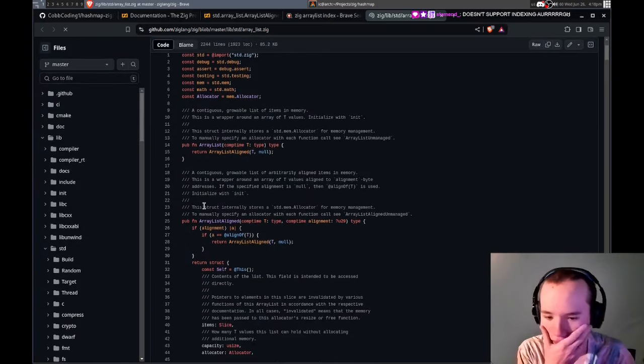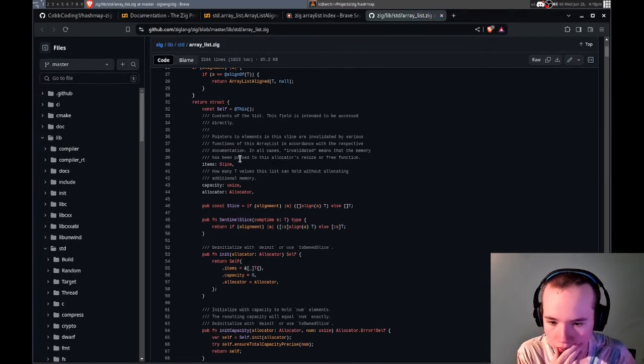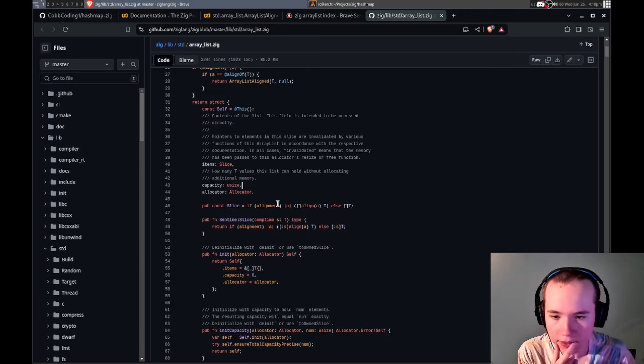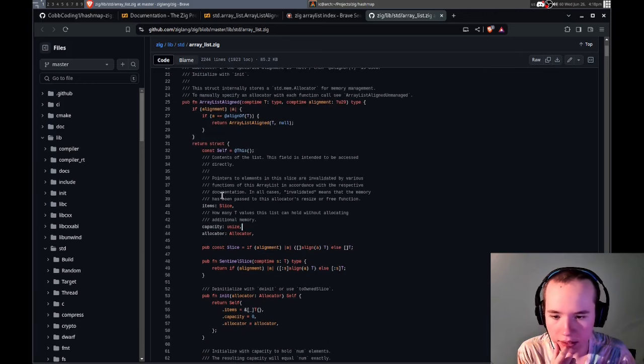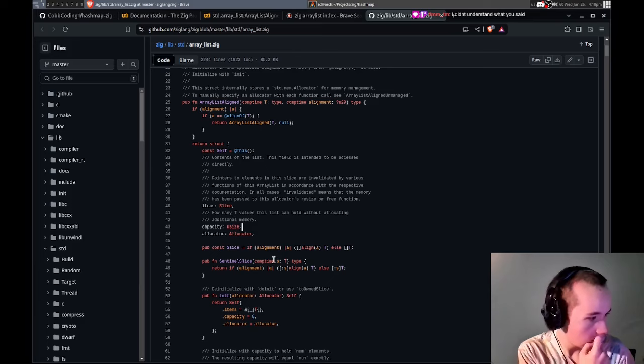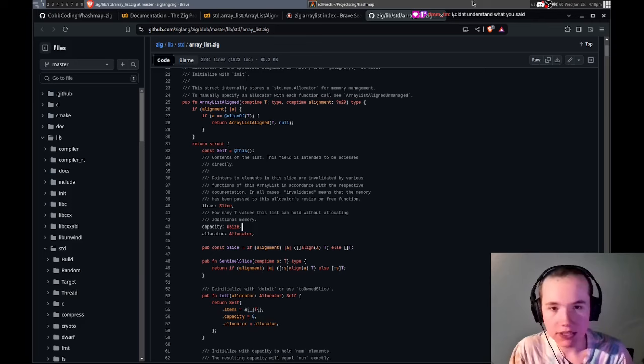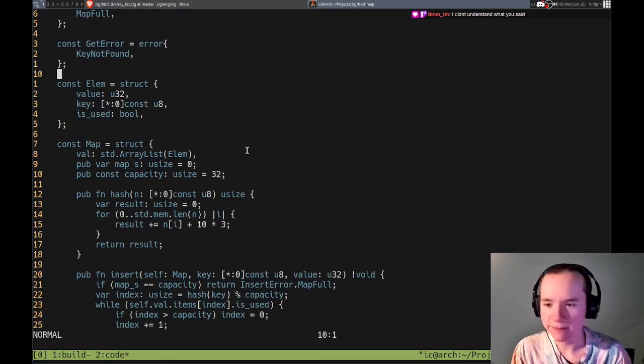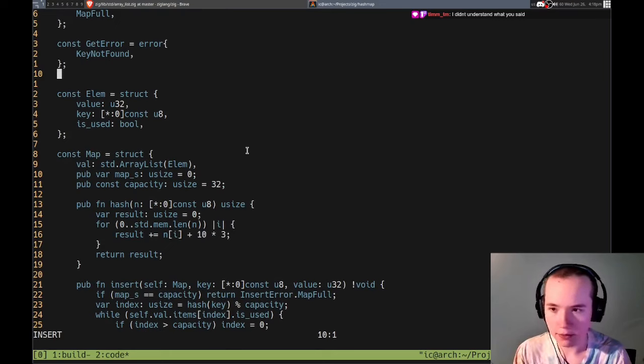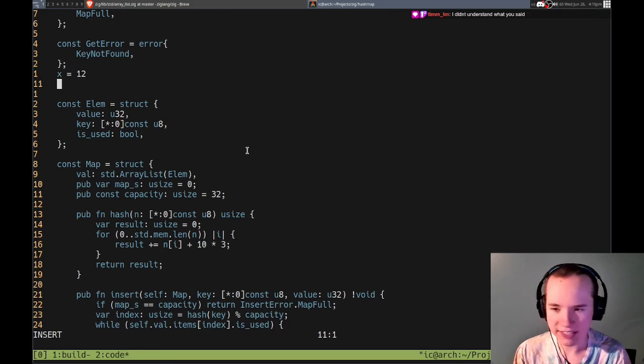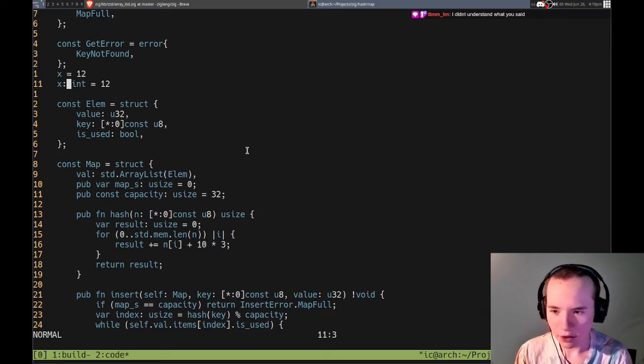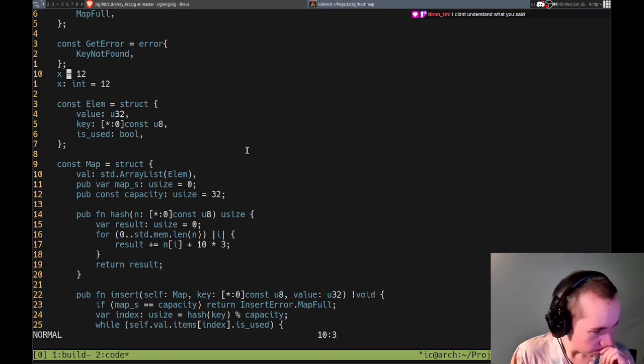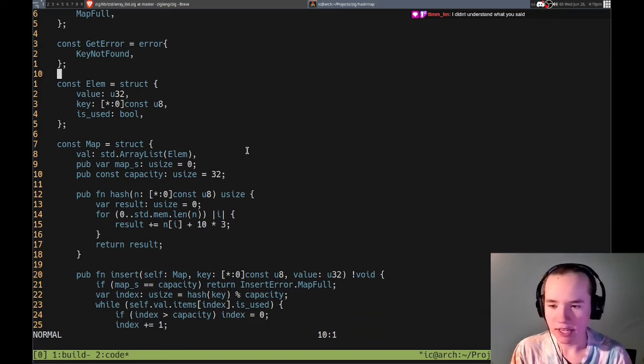Are you using like type hints and stuff or just bare Python? You can use like the type hints and stuff. So you have a variable X as well. Are you using that basically? Do you know what I'm saying? So you can know what the types are.